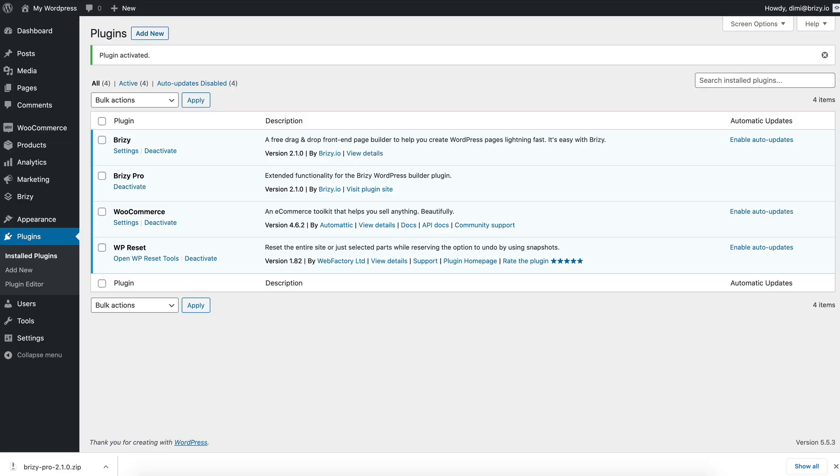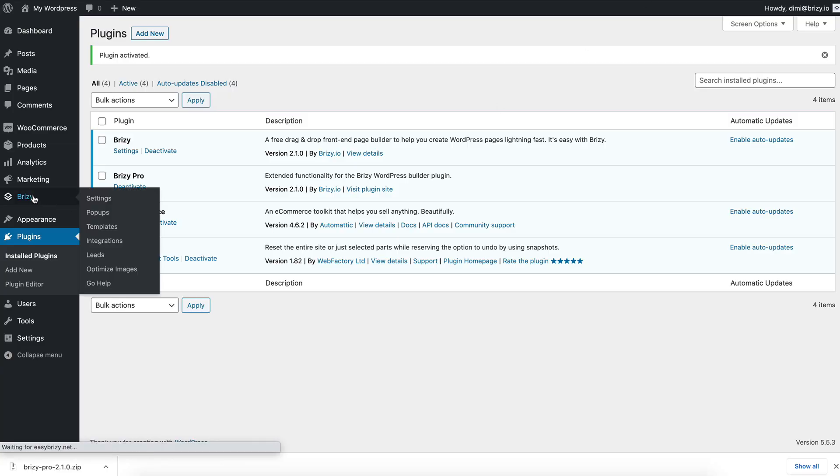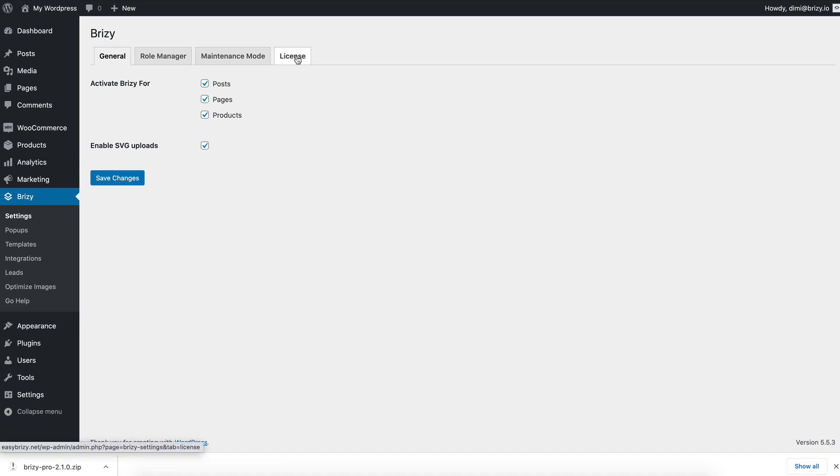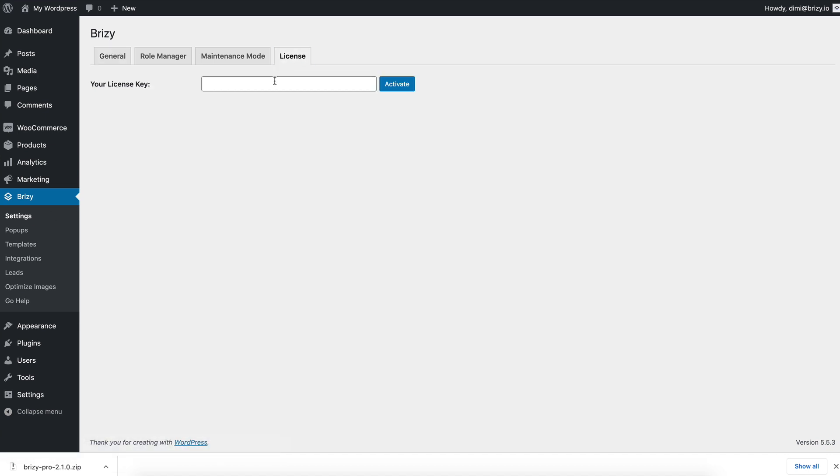Go back to your WordPress admin. Under Breezy, Settings, License tab and you'll paste your key here and then hit activate.